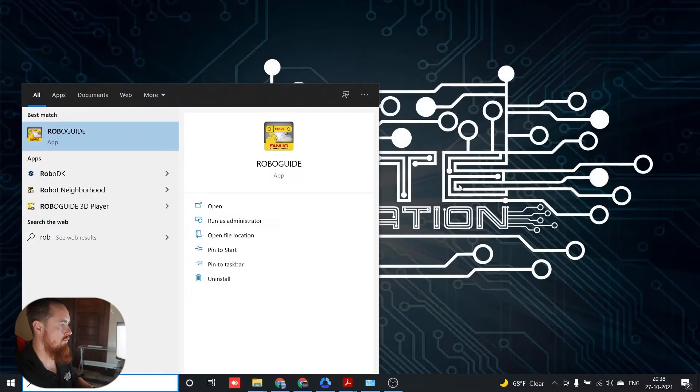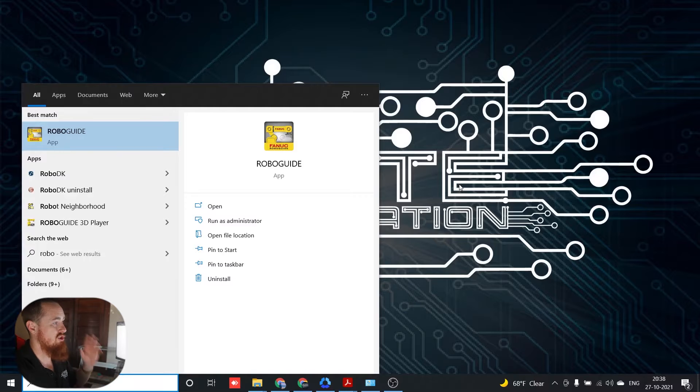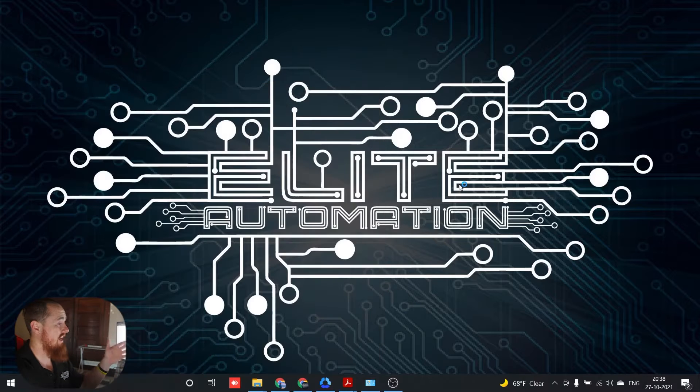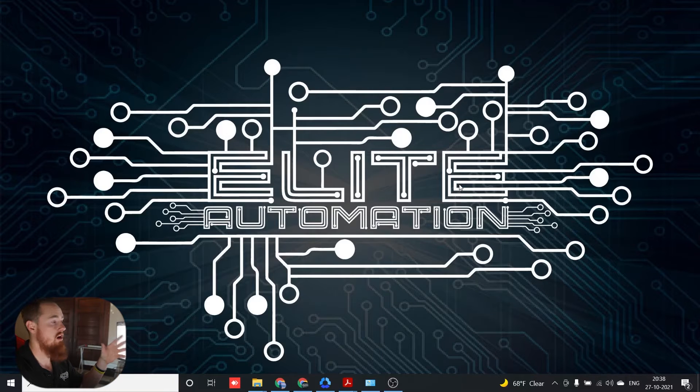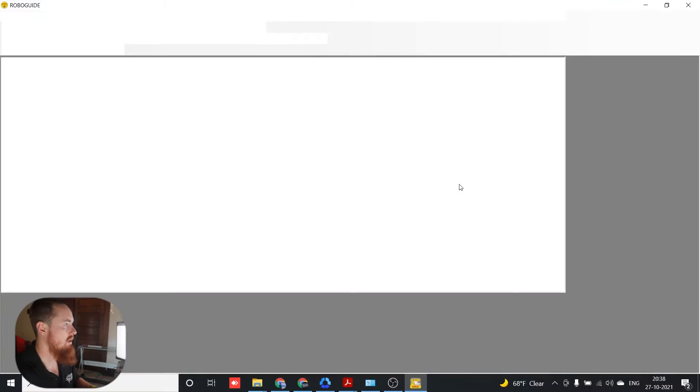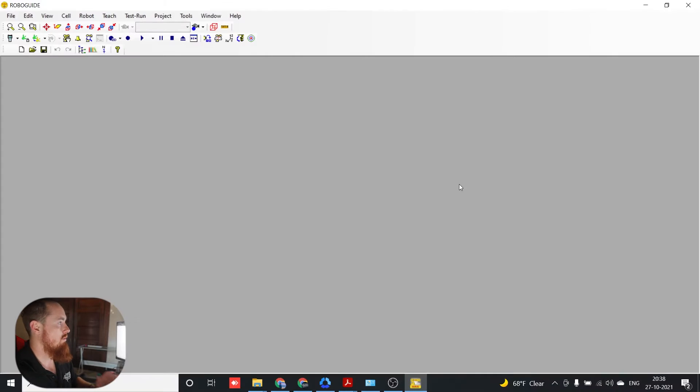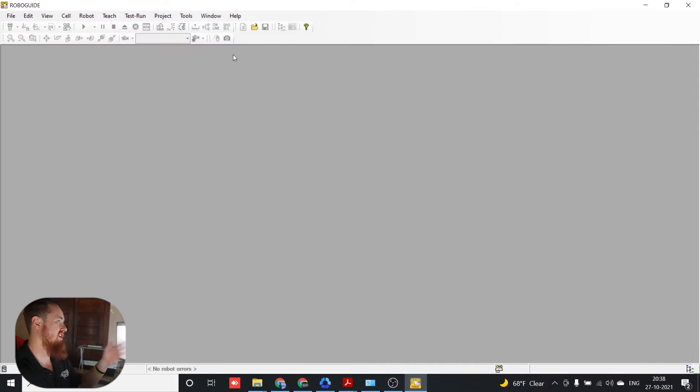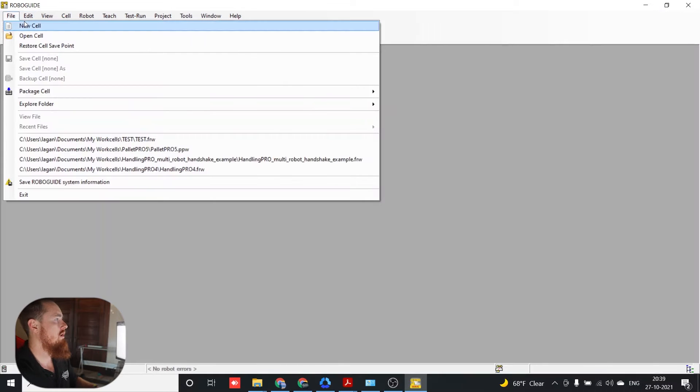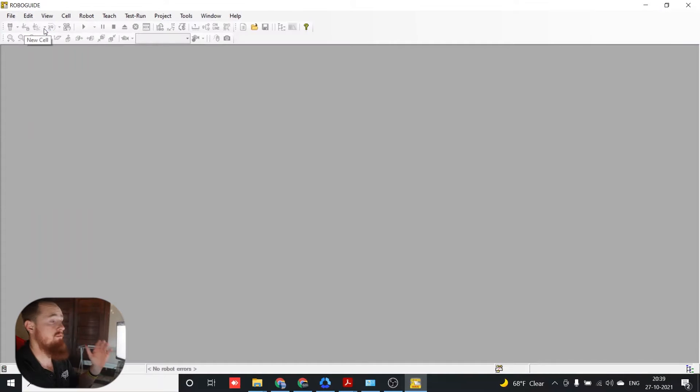Alright, so we're going to go ahead and open up RoboGuide. So RoboGuide is FANUC's simulation software, programming software for a PC. So we got RoboGuide opened up here. We're going to exit off this and then we're going to go up here to File, New Cell.